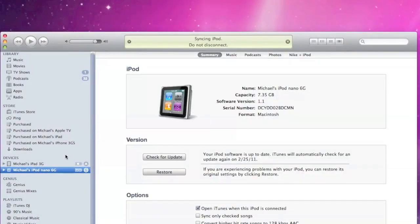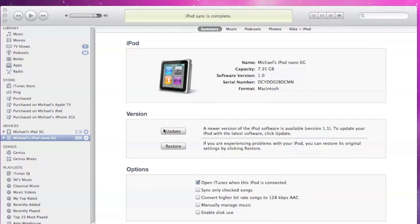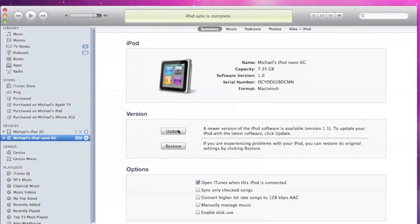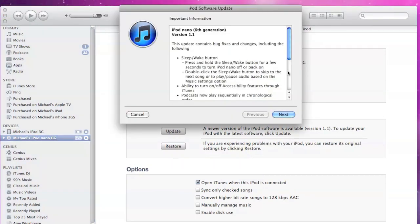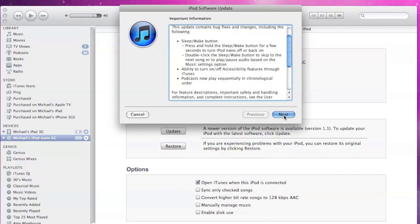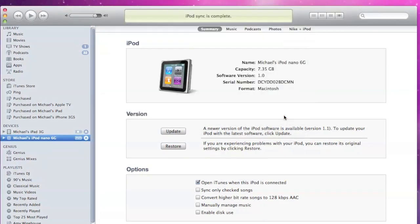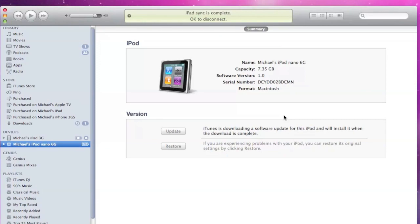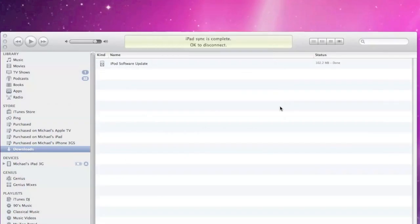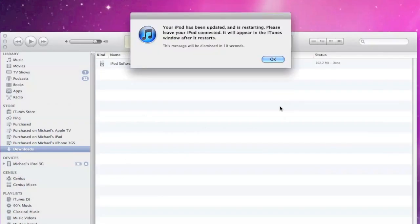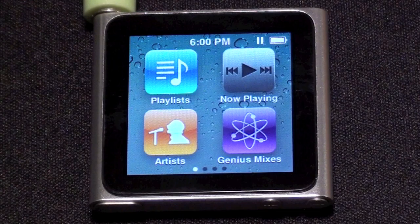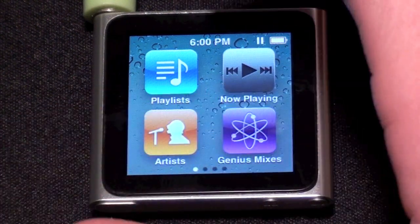All you need to do to install this is connect your iPod Nano to iTunes with the USB cable, go to iTunes in the device list, select the iPod Nano 6G and check for updates. If an update is available go ahead and install it and wait for it to load. Once the installation is done you're all set.